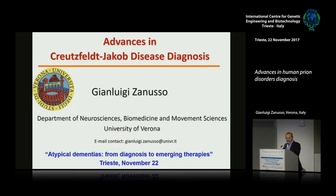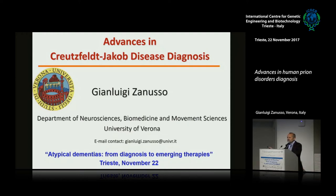Thank you very much to the organisers for the invitation. I will talk about the advances in Creutzfeldt-Jakob's disease diagnosis, and I will give you first an overview about Creutzfeldt-Jakob's disease, because we spoke about Alzheimer's and frontotemporal. I'll give you first of all an overview about prion disorders.